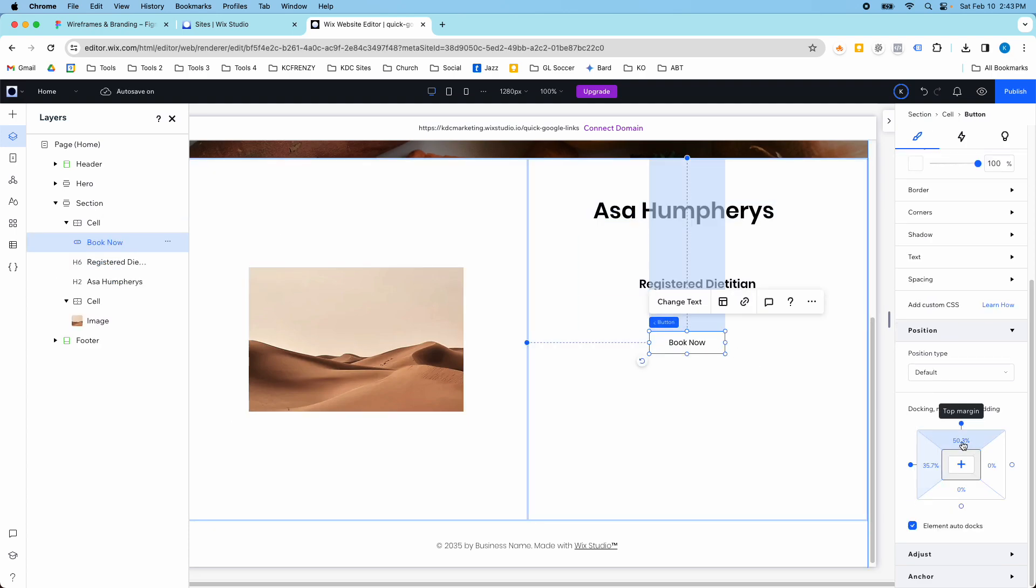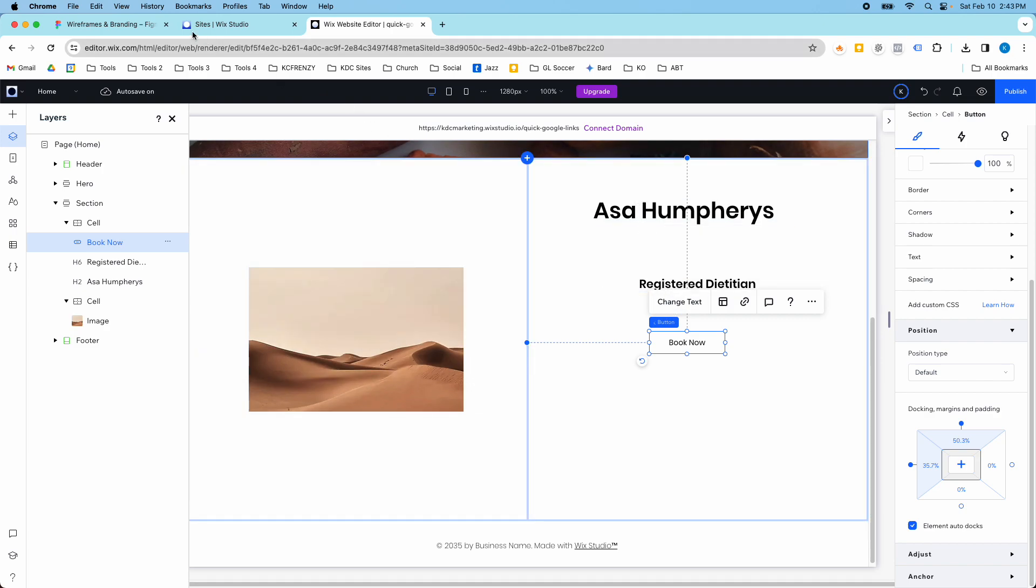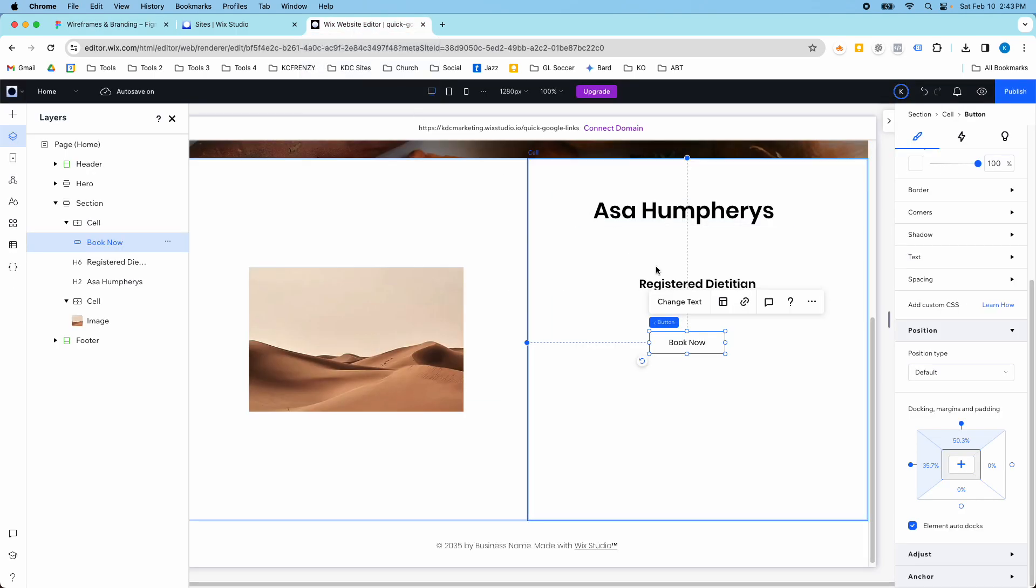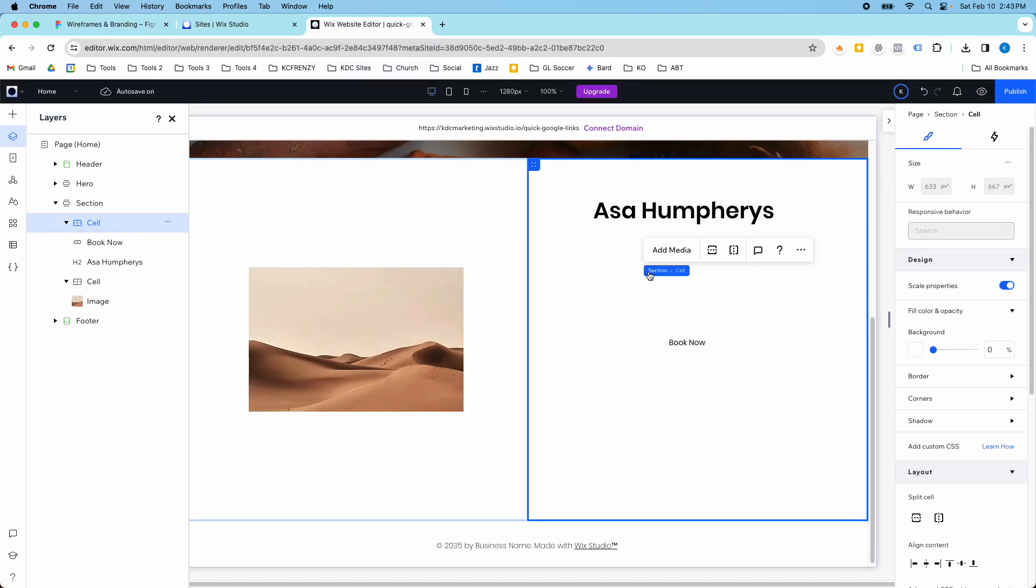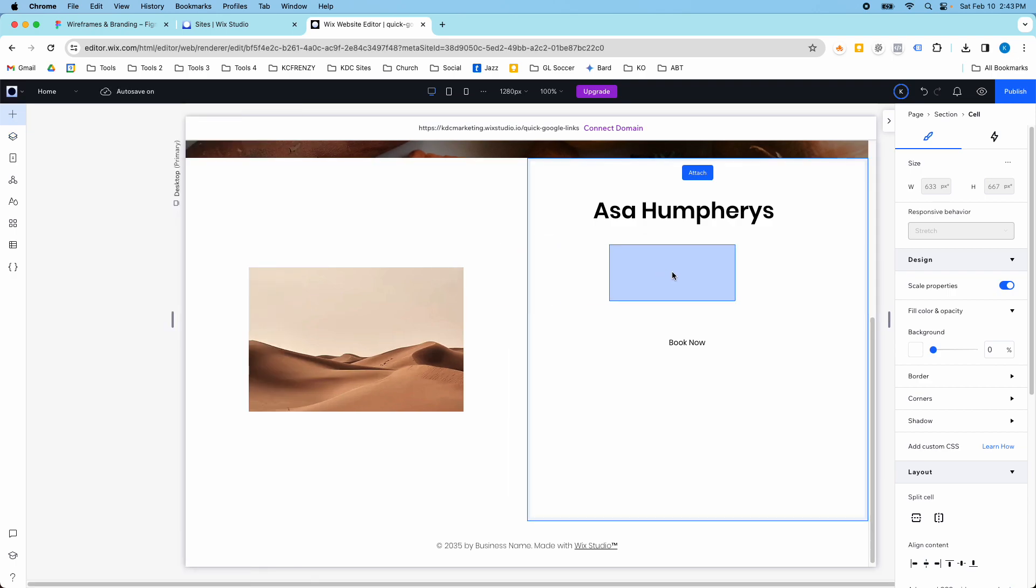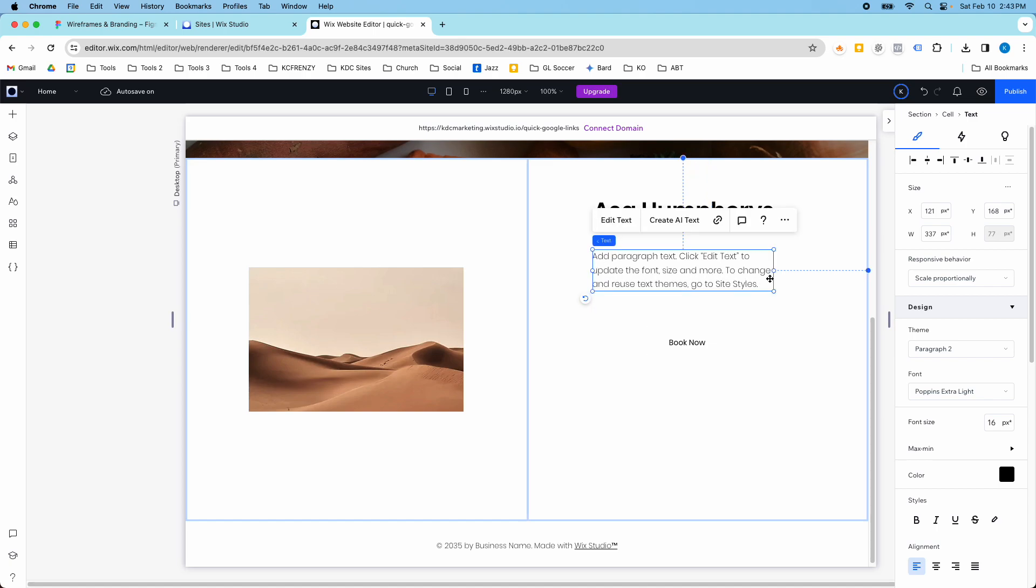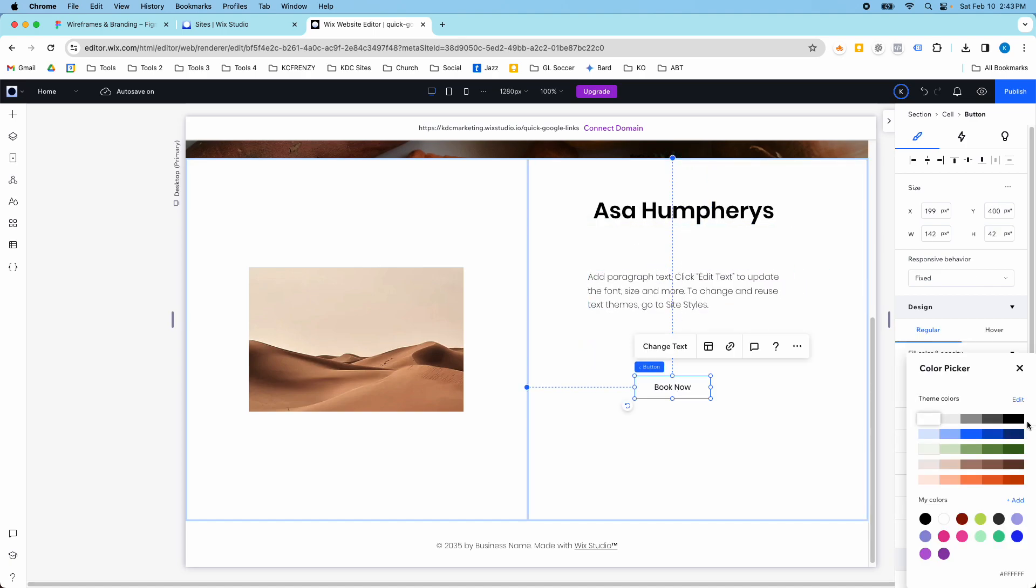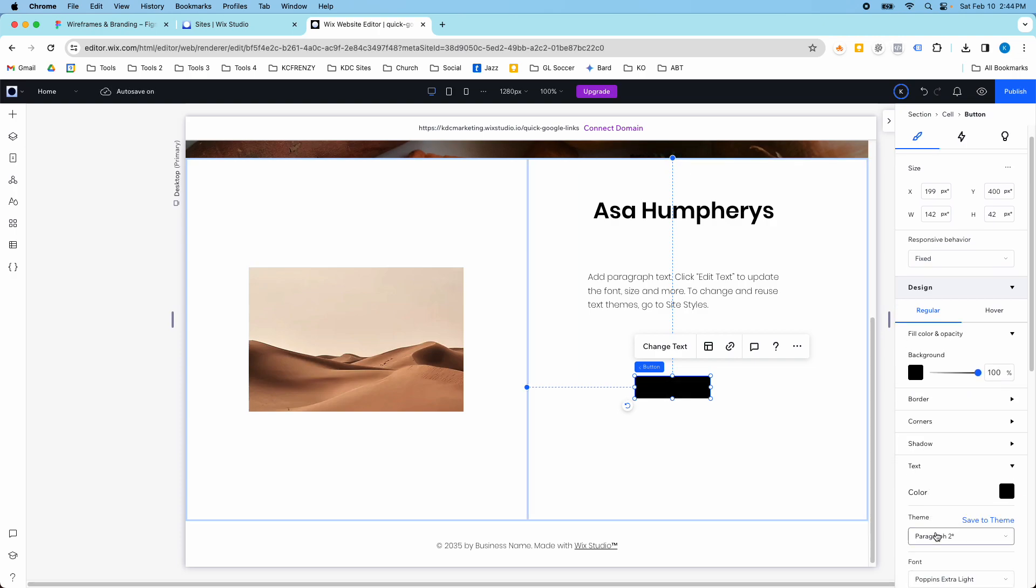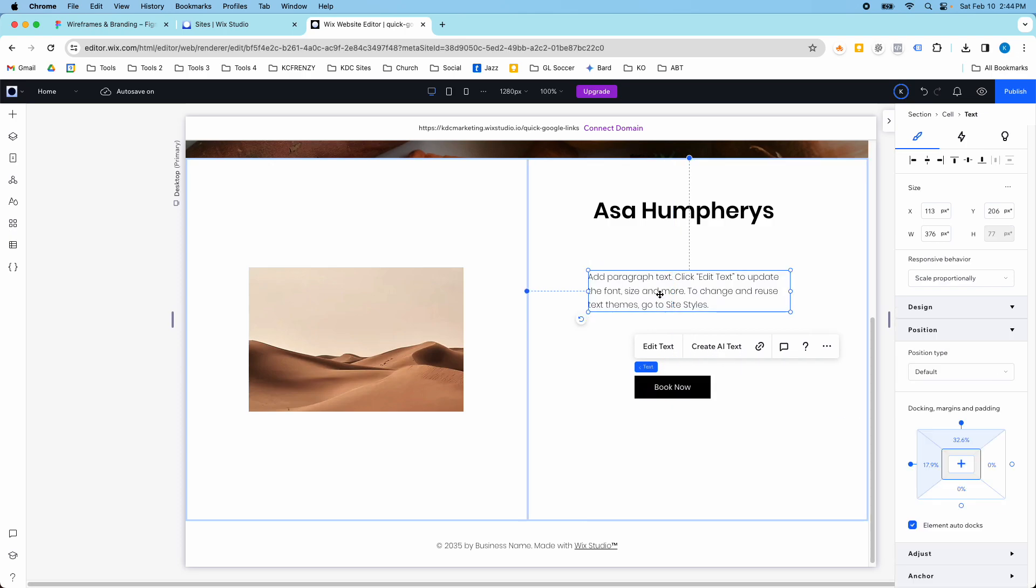You can see there's already some docking and margins and different things here. This is kind of where it's aligned to the cell. I've got my bio, I've got my paragraph. I'm just going to quickly add a paragraph in here. I'm going to change my button color to be black for now, the text to be white, and then we'll get this changed at some point.